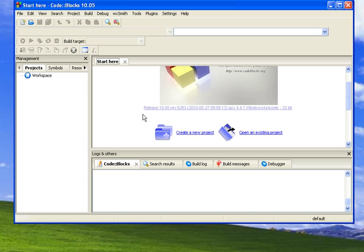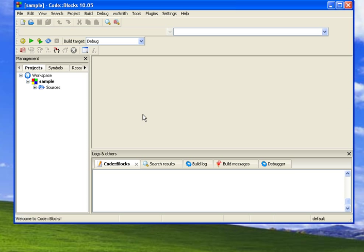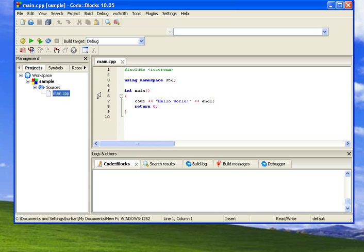And things have changed. Over here, it shows us the projects we have open. Sample is the name of the project I gave it. Over here is Sources. I'm going to open the sources. Here's MainCPP. And here, you need a rather tiny print. It is the template or the default that it gives us.